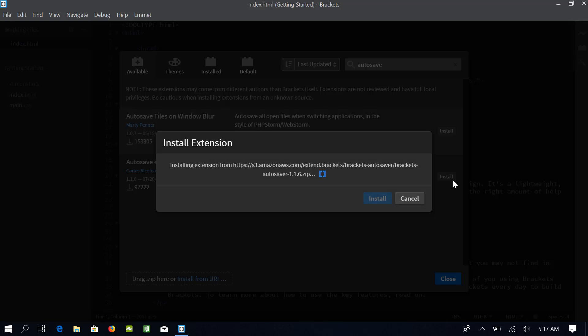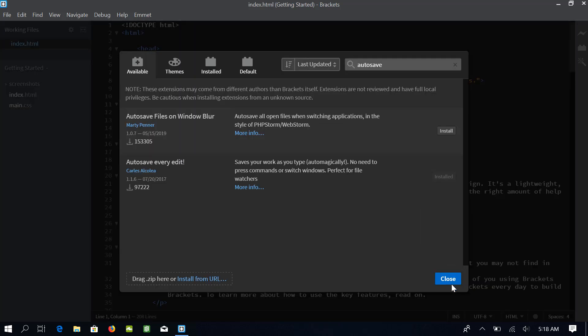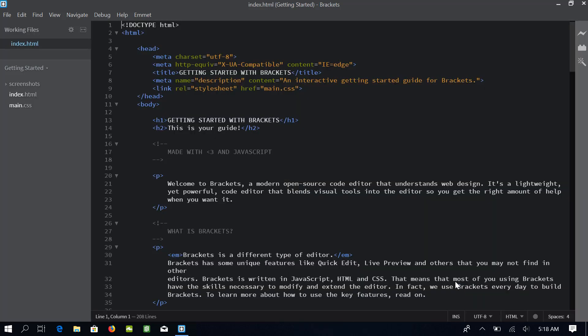It will take a couple of minutes to install the extension. Once it is done, click close. And again, click close button to close the extension manager.